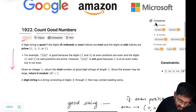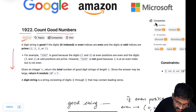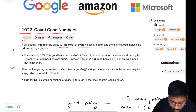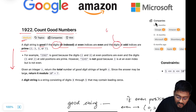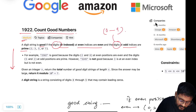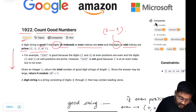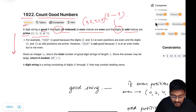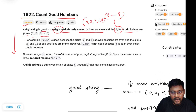Let's have a look at the problem statement. A digit string is called good if digits at even indices are even and digits at odd indices are prime. Digits are always from 0 to 9. If it is prime, we only have 4 possibilities: 2, 3, 5, 7. If it is even, we have 5 possibilities: 0, 2, 4, 6, 8.